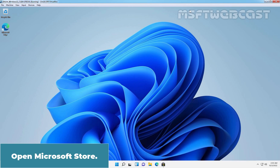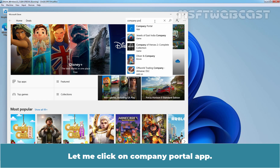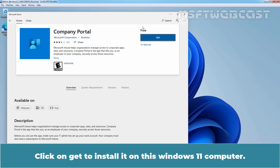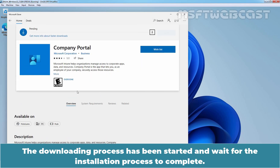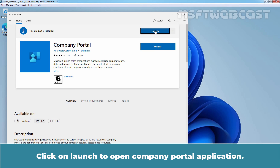We can see the host name is Win11-CLI04. Open Microsoft Store and search for the Company Portal application. Click on Company Portal. Click on Get to install it on this Windows 11 computer. The downloading process has been started. Wait for the installation process to complete. The Company Portal application has been installed successfully on this Windows 11 computer. Click on Launch to open the Company Portal application.